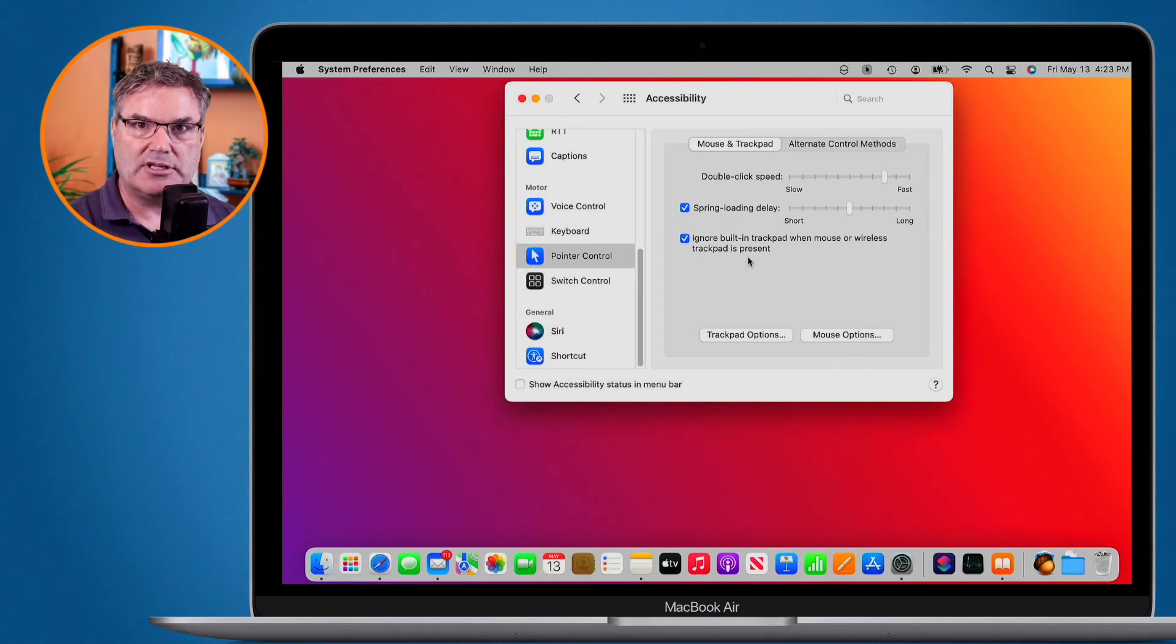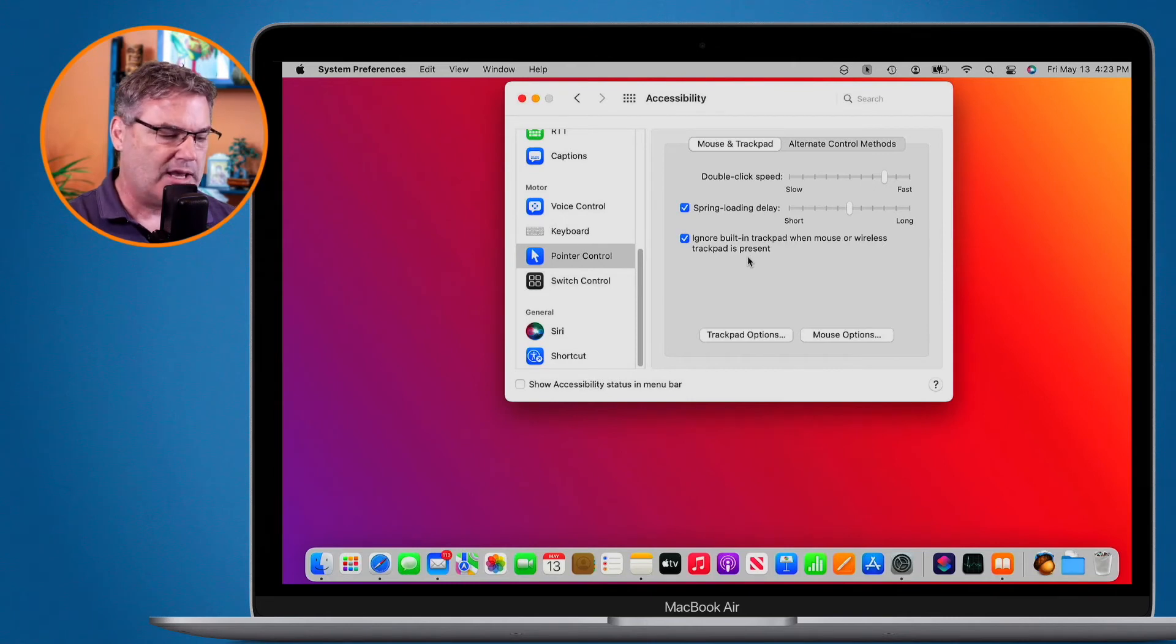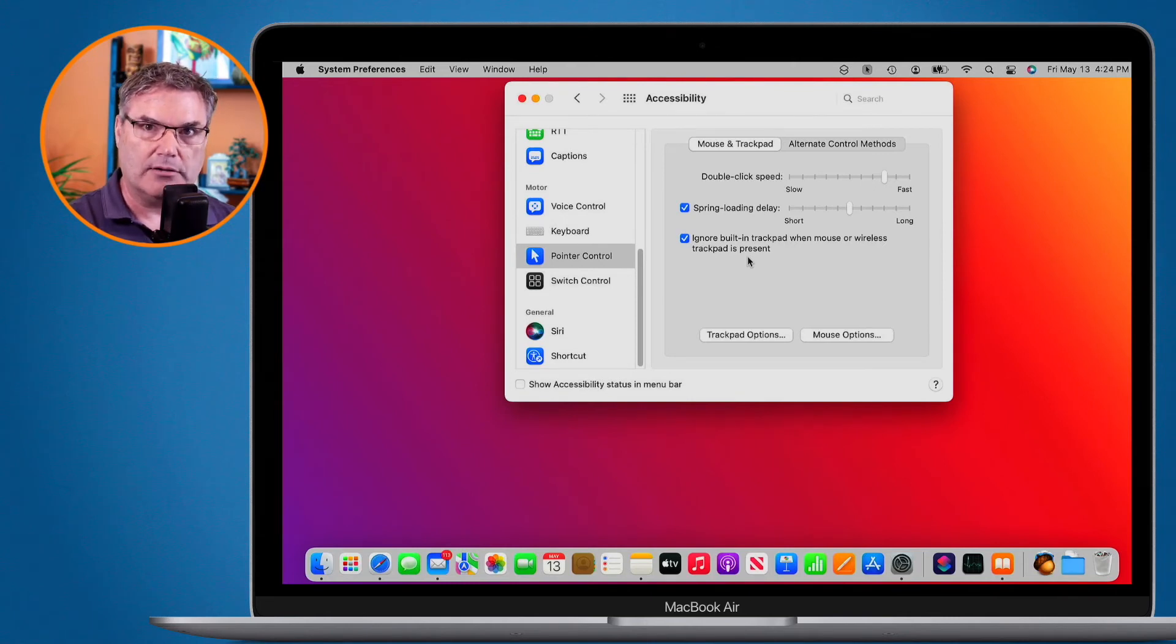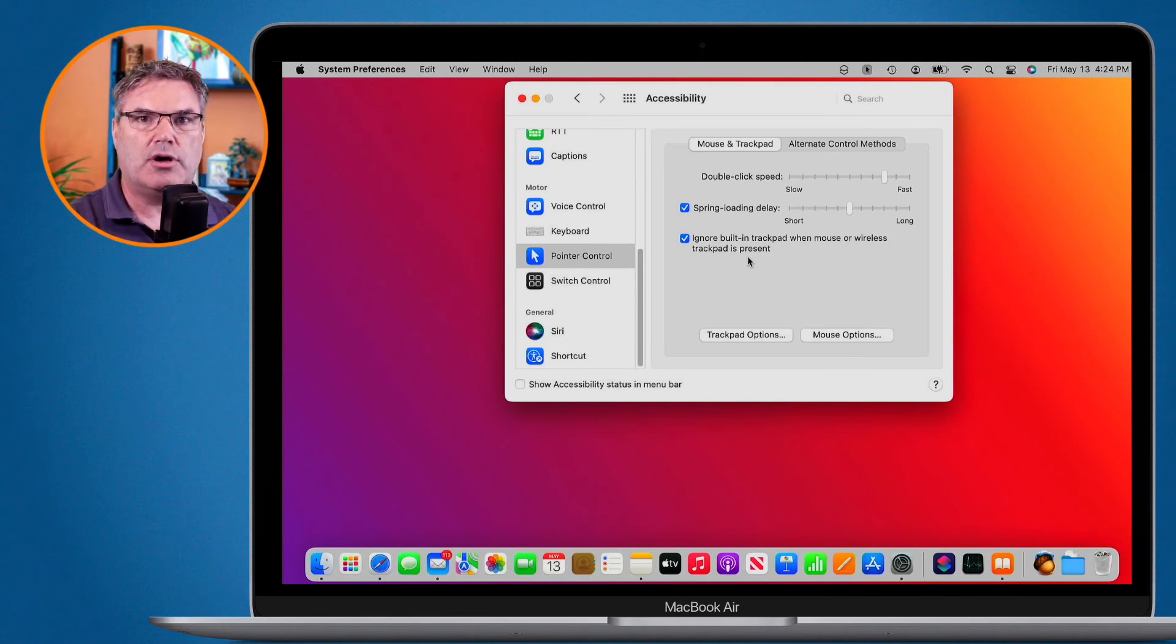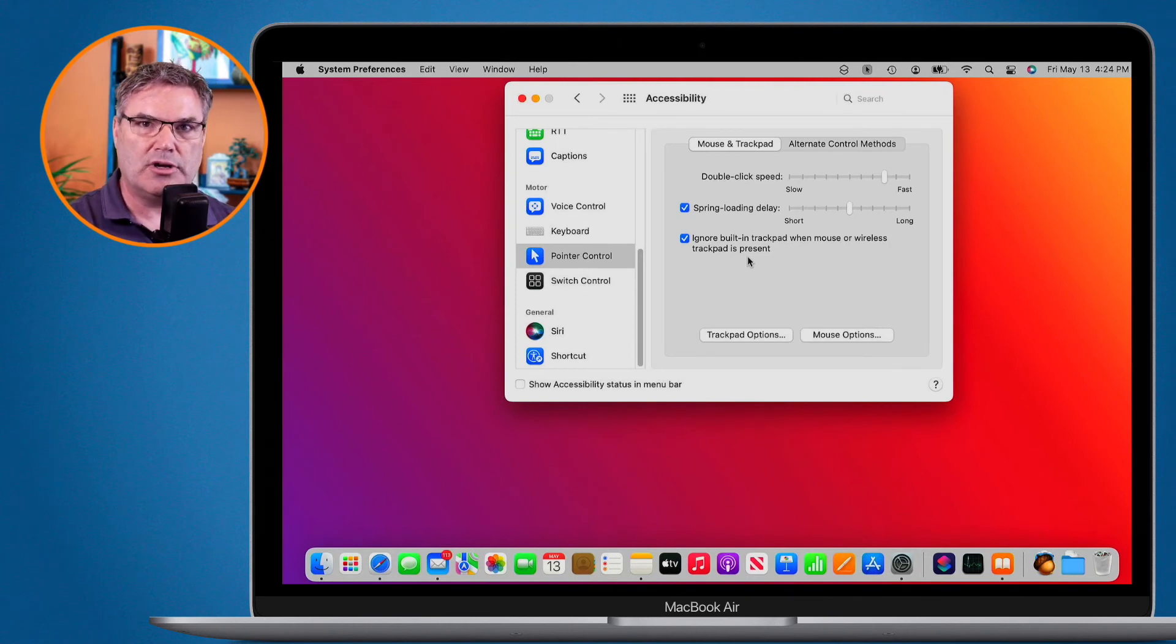I disconnect that mouse, the built-in trackpad will work. If I have a separate wireless trackpad, once it's connected up to my MacBook Air, the built-in trackpad will no longer work so I can't accidentally trigger anything by bumping it.